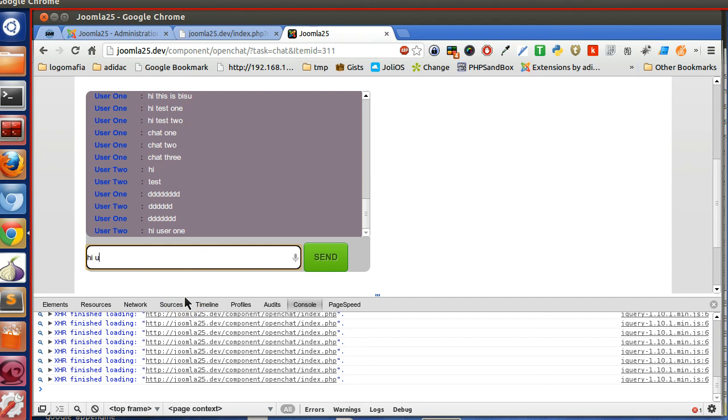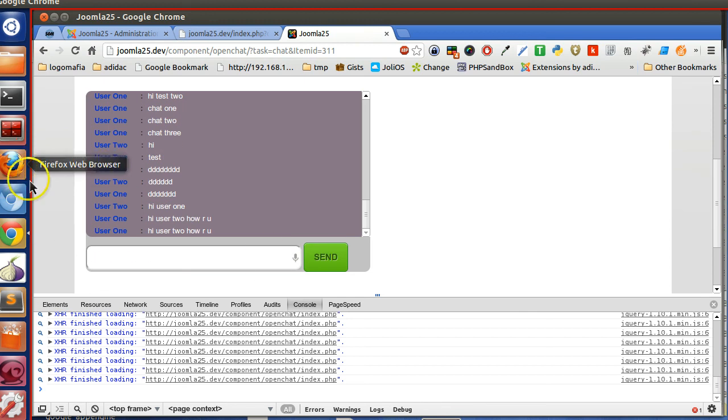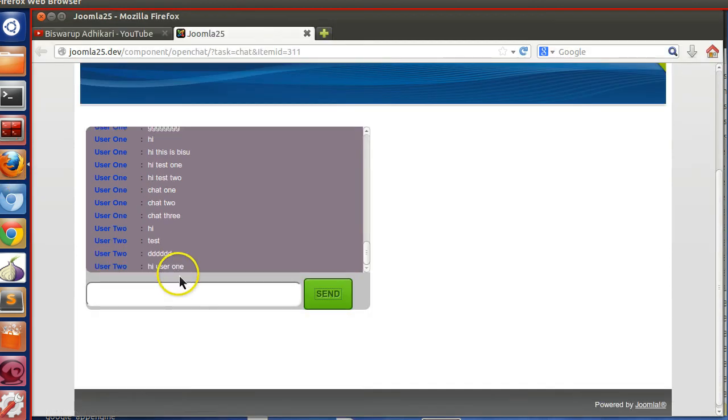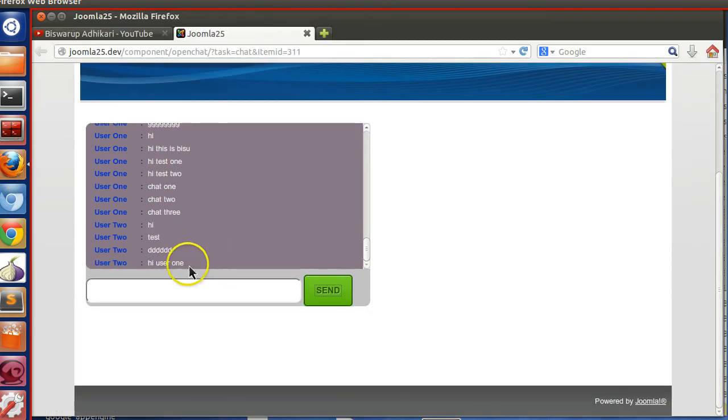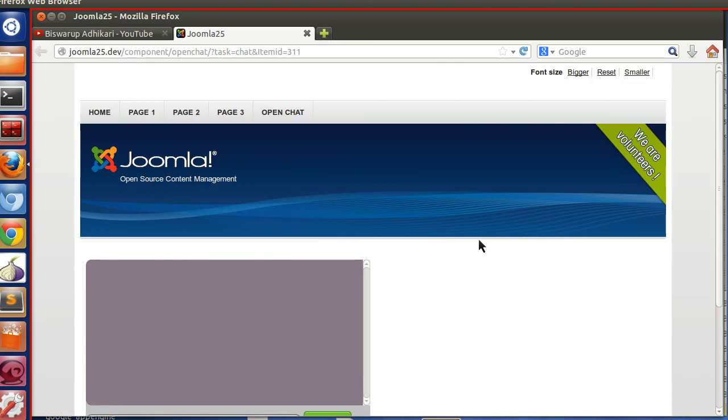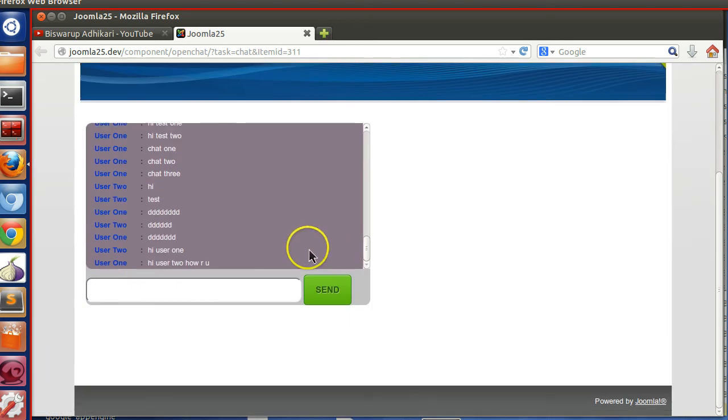And hi user 2, how are you? So if I send, the Mozilla guy will see, cannot see because we have not refreshed this page. So let's refresh this page because we have changed in the JavaScript. So let's, hi.